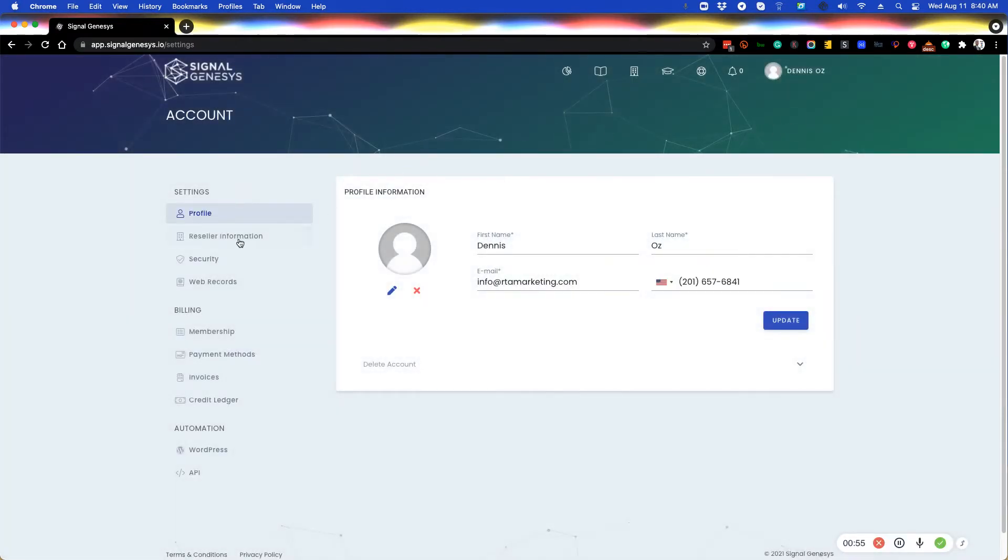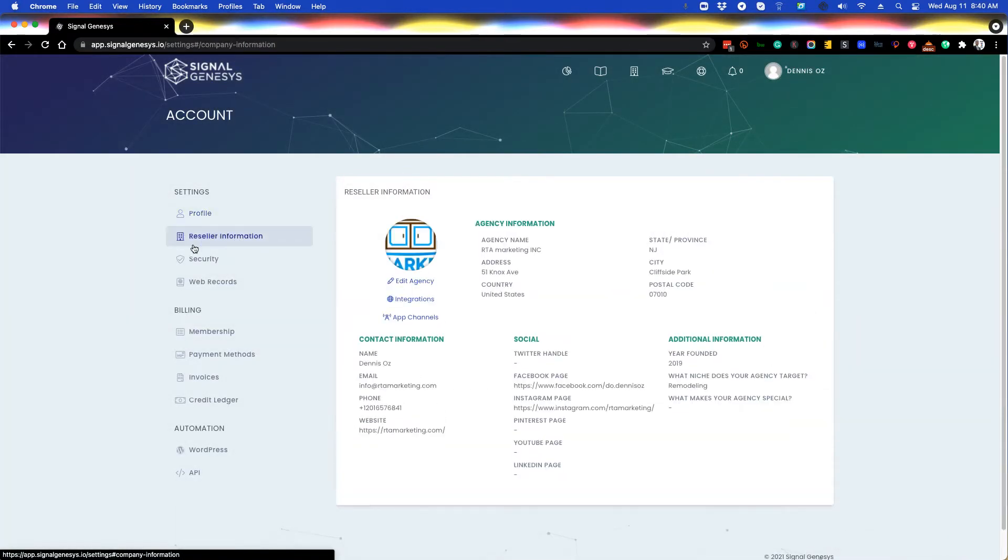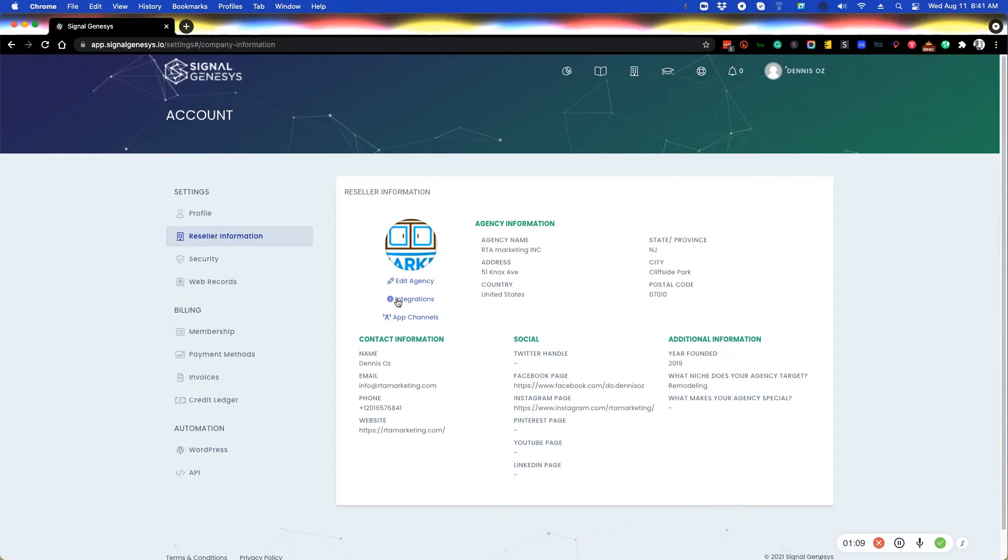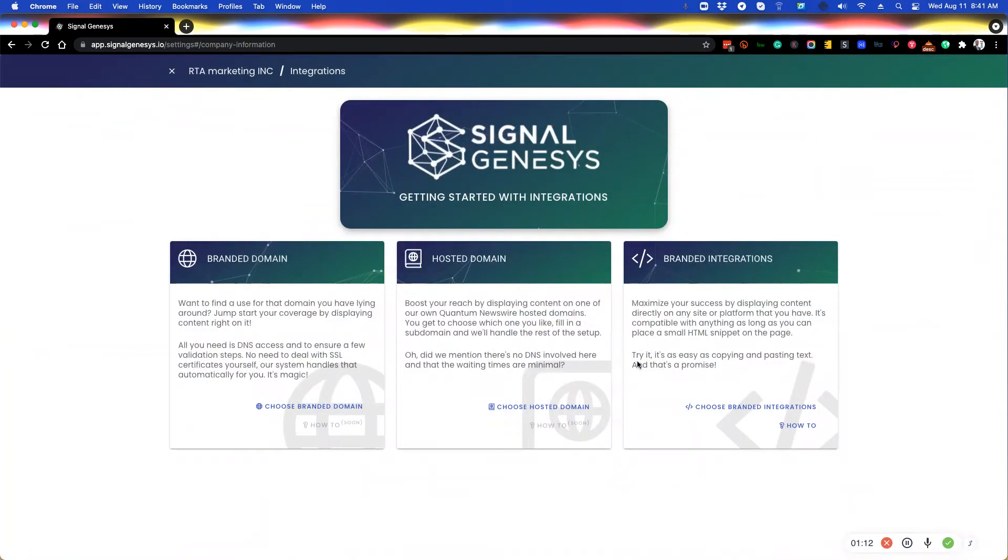So your primary agency is under here under the reseller information tab. Here is where you manage your primary agency information by editing the agency here. And here is where you actually launch your media rooms in the three different ways.